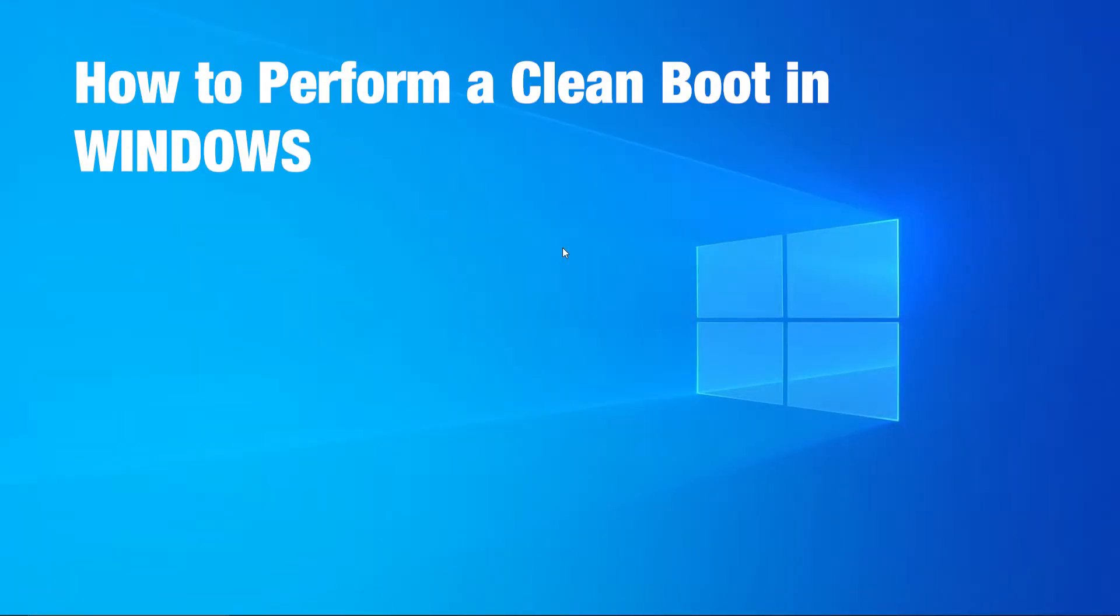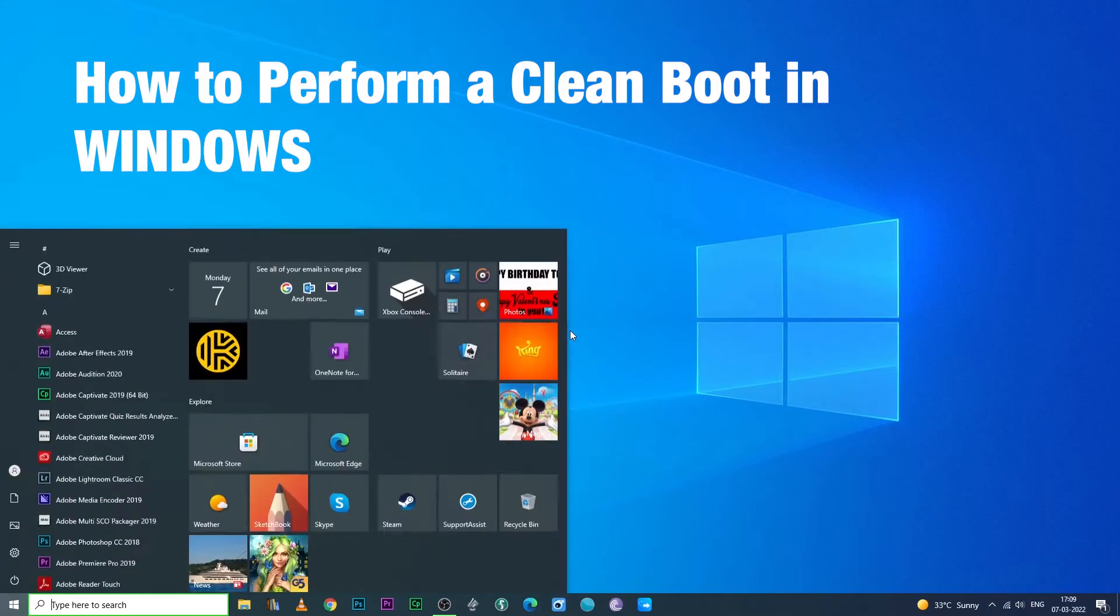Hello people. Today we are going to talk about how to perform a clean boot in Windows.